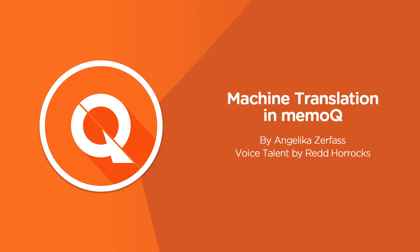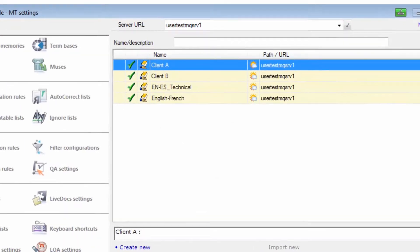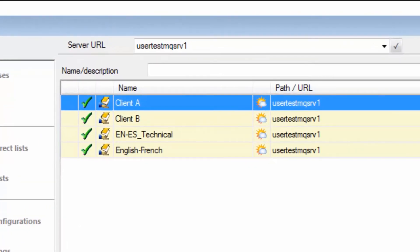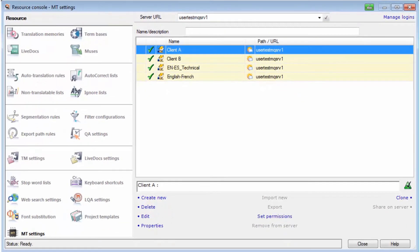MemoQ can connect to many machine translation systems using plugins. Different lists for different purposes, like types of translations or clients, can be configured in the Resource Console.